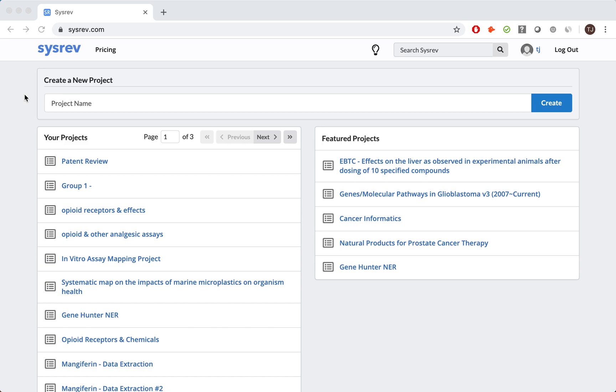Welcome to a special demonstration of the CISREV platform, wherein I will take you step-by-step from project creation through data extraction of a managed review we conducted on Mangifarin, a substance most notably found in mangoes.